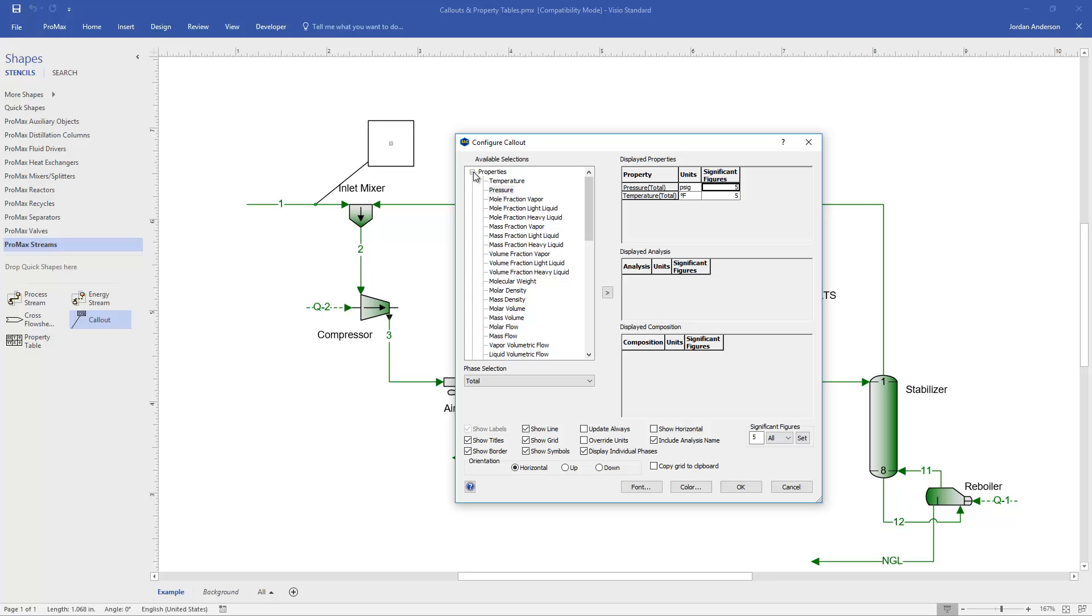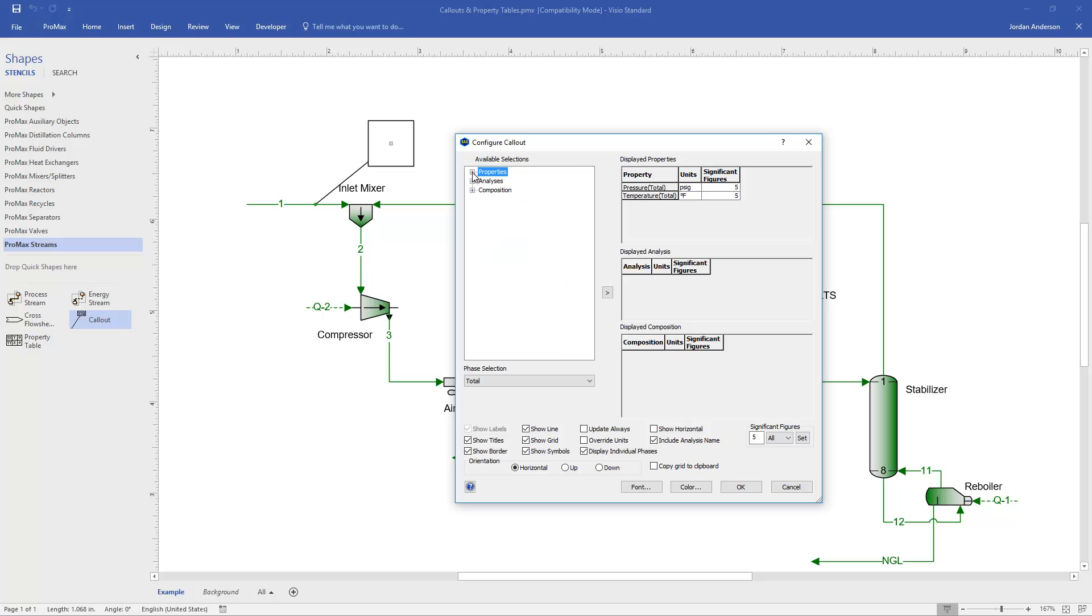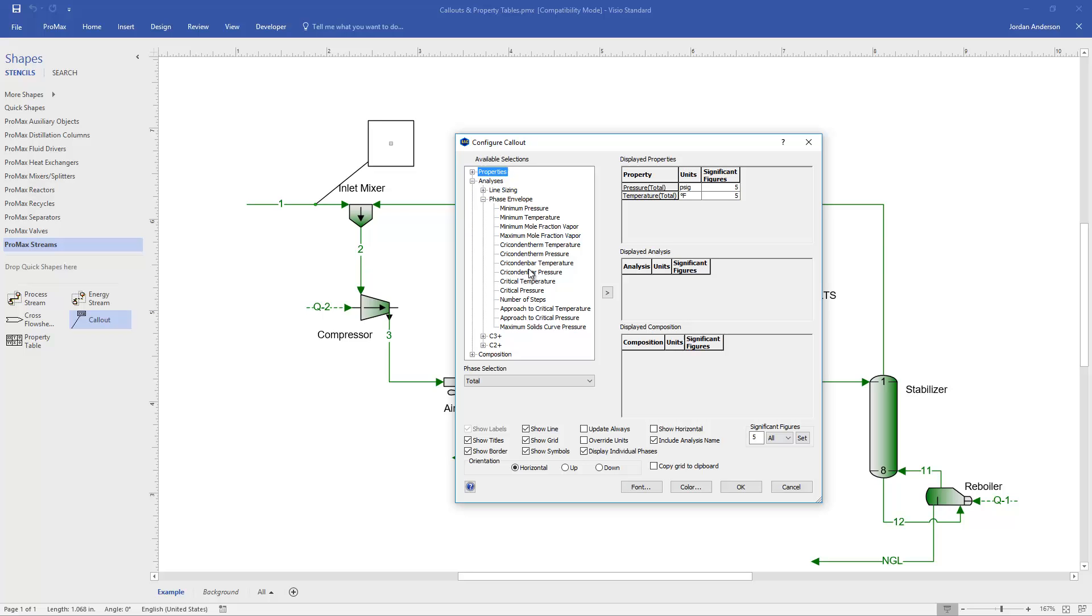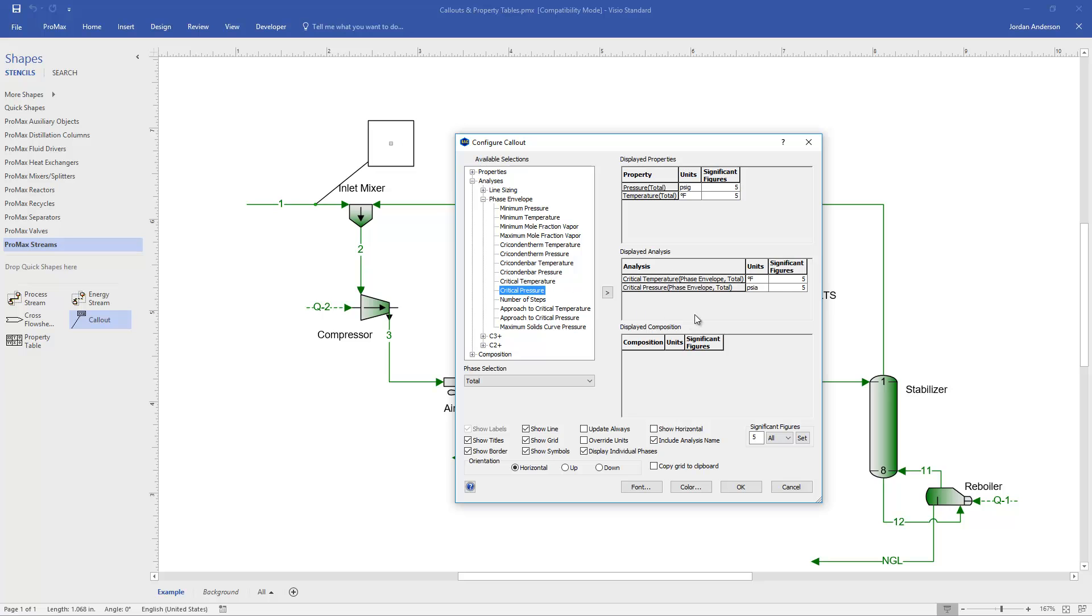Beyond properties, if I come and close the properties section, there's an analysis section. I can open that. I'll see a list of my different analyses, and I'll open up my phase envelope, and let's say I also want to display my critical temperature and pressure. I can double click on both of those, and those will now be displayed.